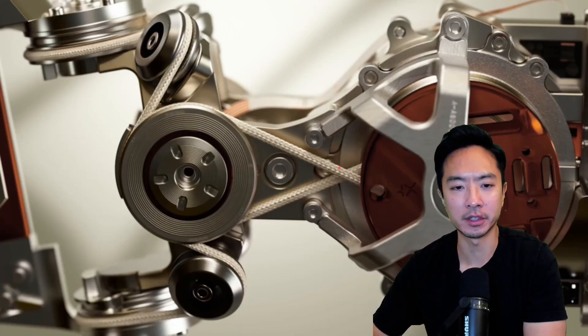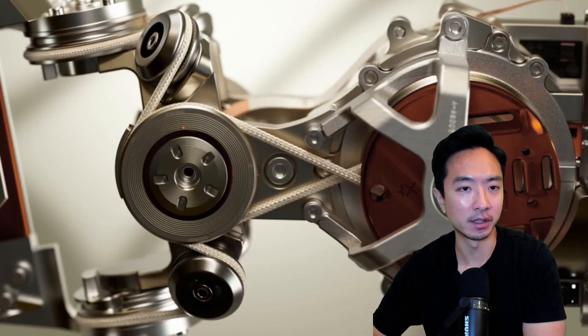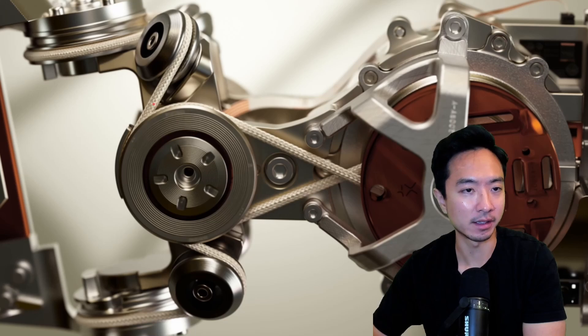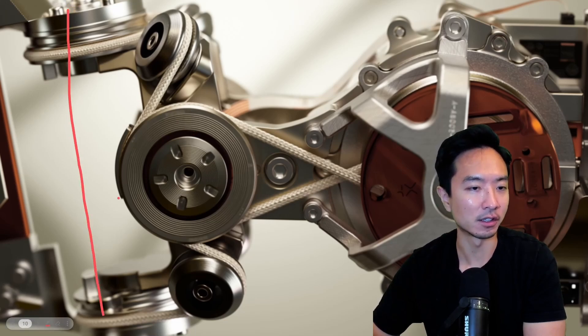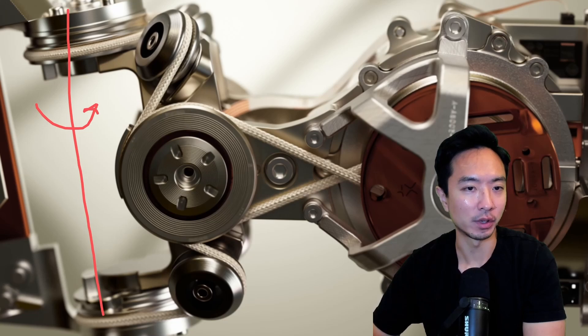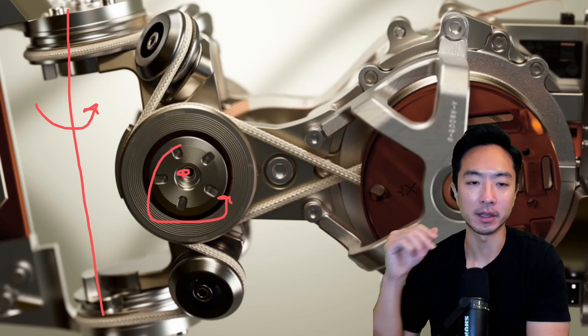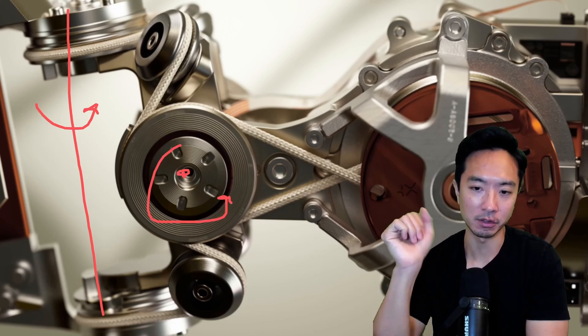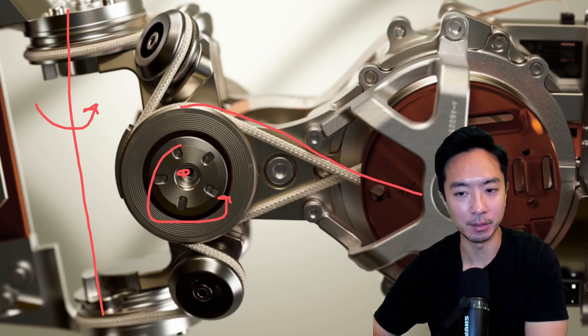But here you can see a closeup of what I think should be the wrist mechanism. So you can see one axis of rotation here. This is one of the main wrist pivots. And then you have another axis here that's coming out of the page. So that gives you your two degrees of freedom here. And you can see some of this cable wrapping.